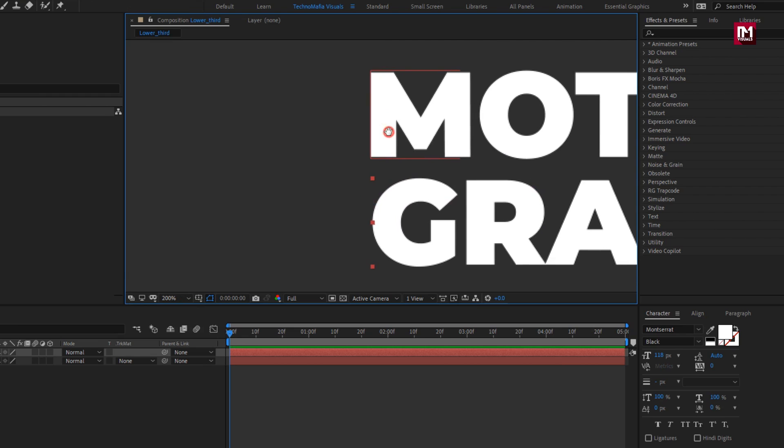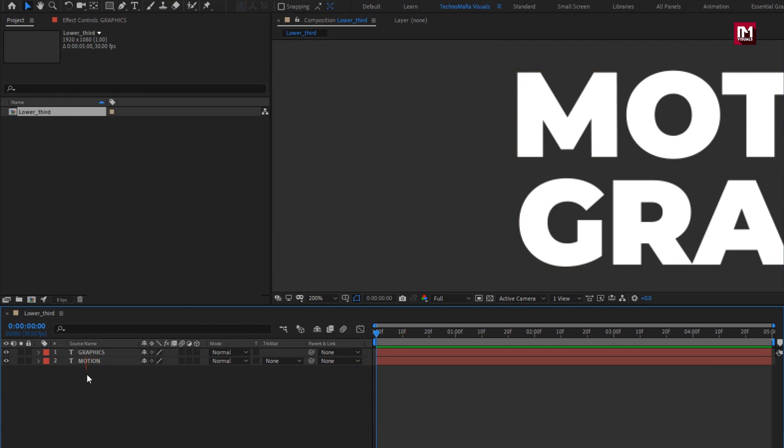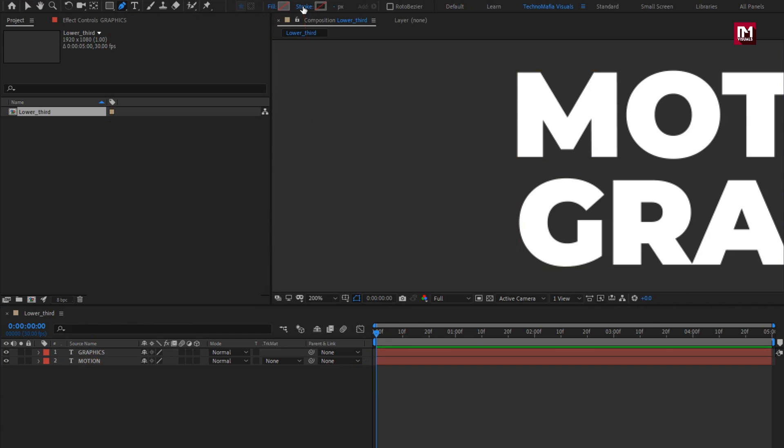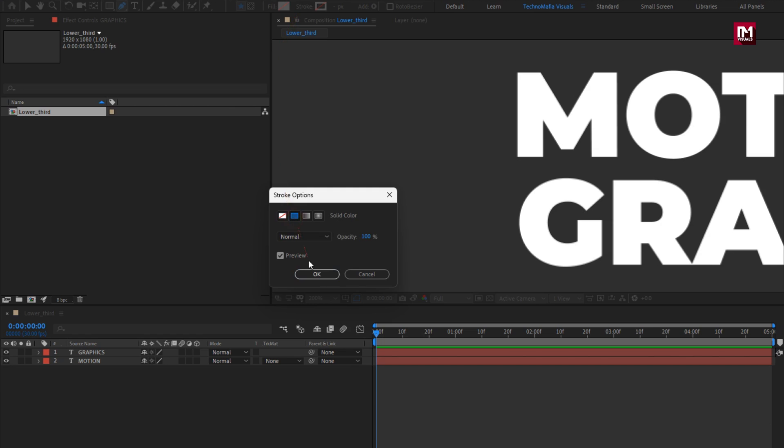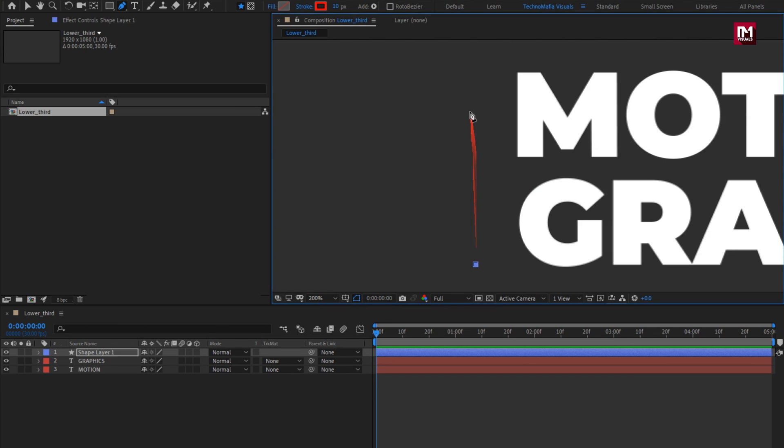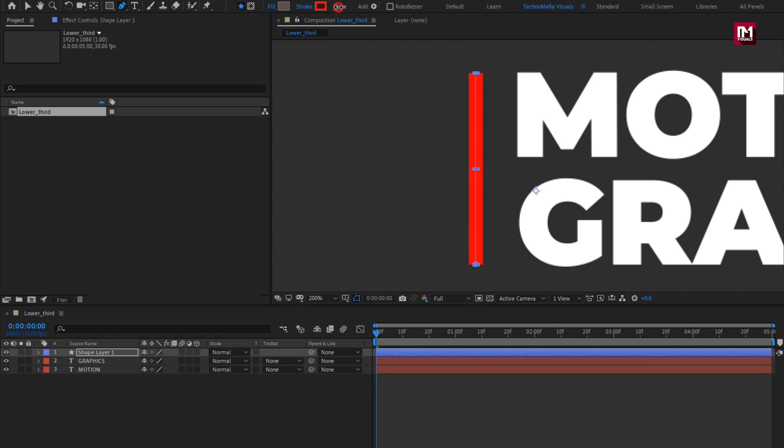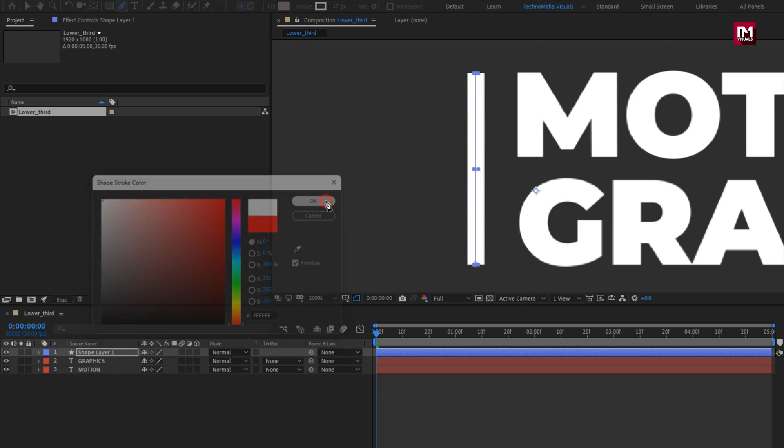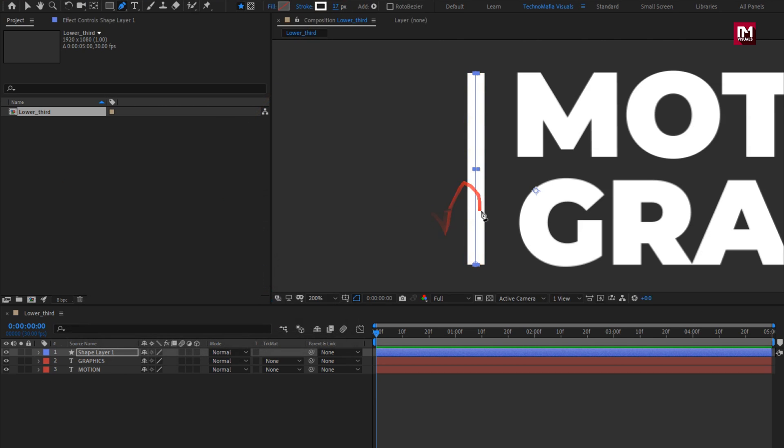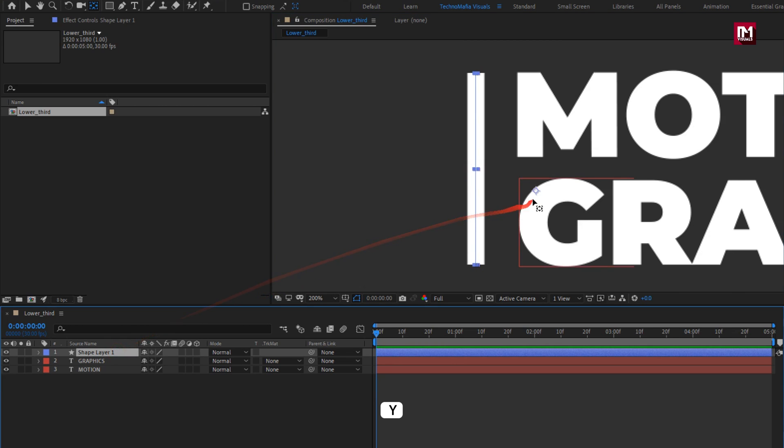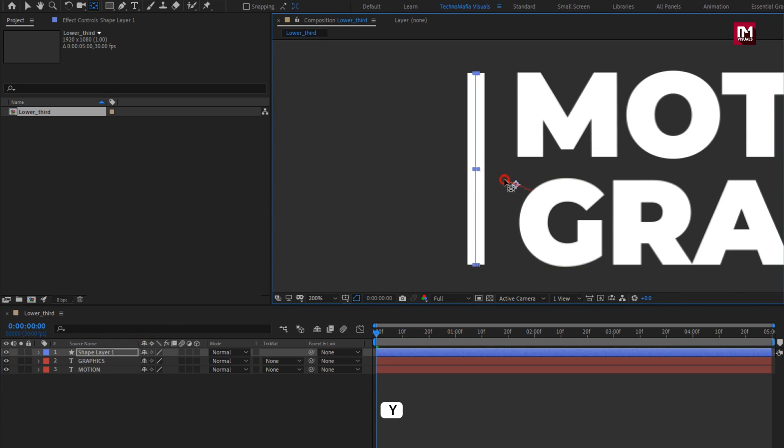Now make sure you have not selected any layer, select pen tool. Make sure fill option is set to none. Stroke option is set to solid color. Here you can set stroke width and color. Now let's create line shape as shown. Here you can increase or decrease the size of stroke. Here we will set stroke color to white. Let's place this anchor point to center of shape layer. While pressing Y key, select anchor point, set it to center.